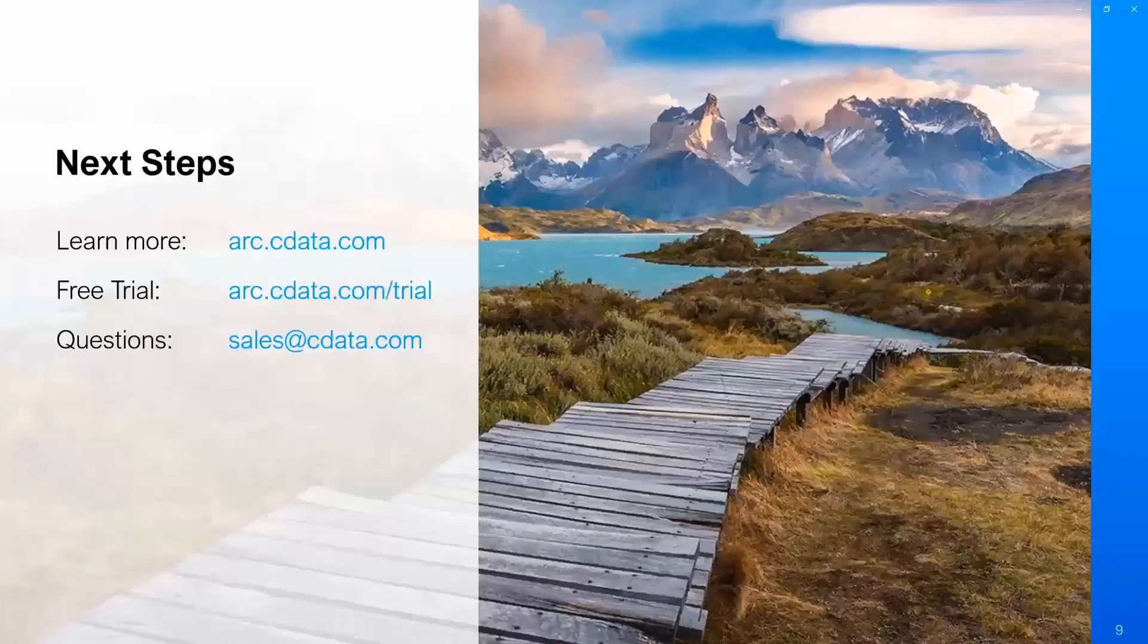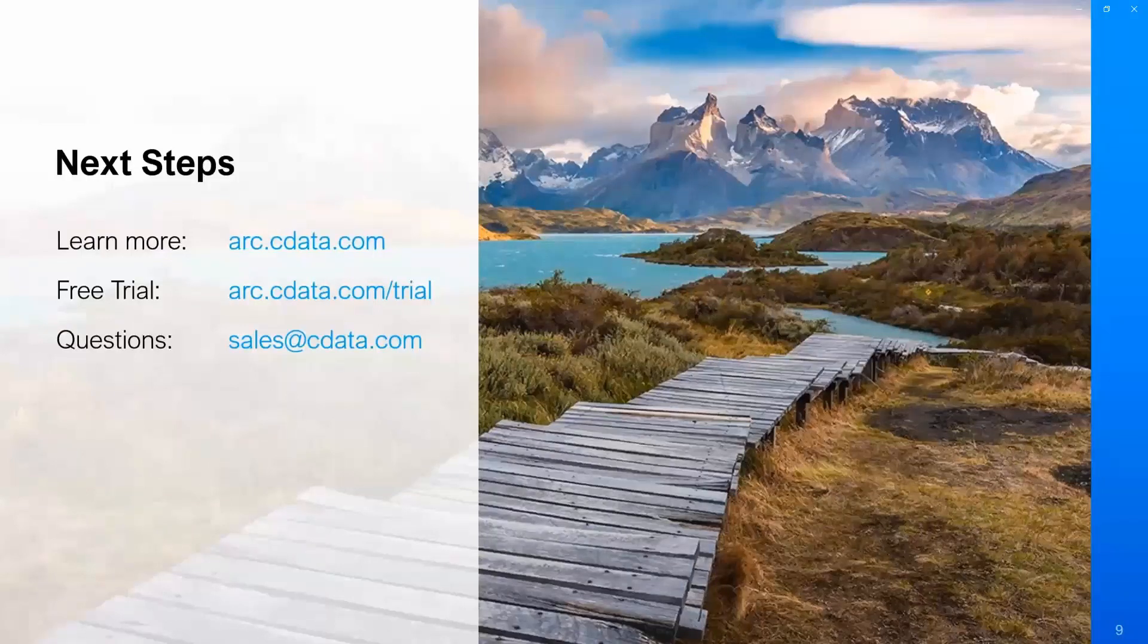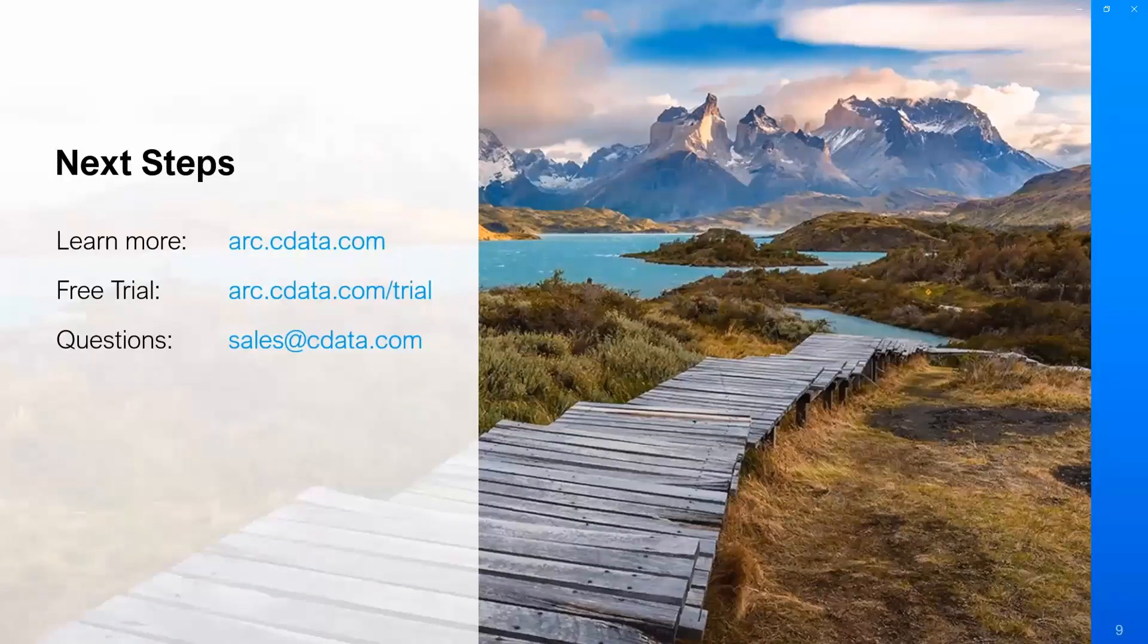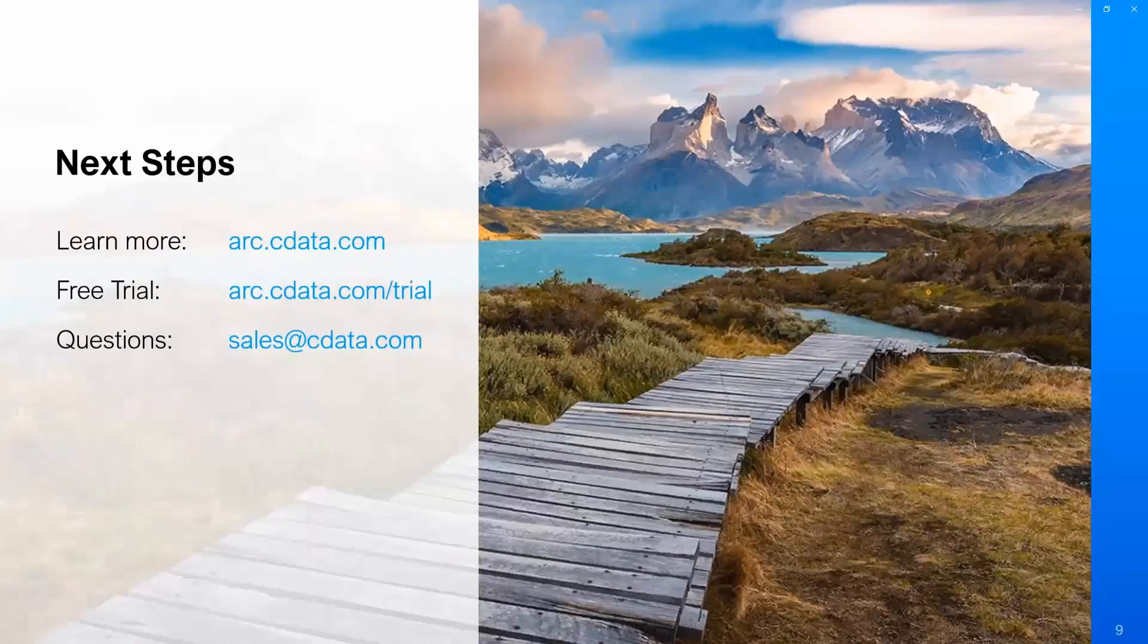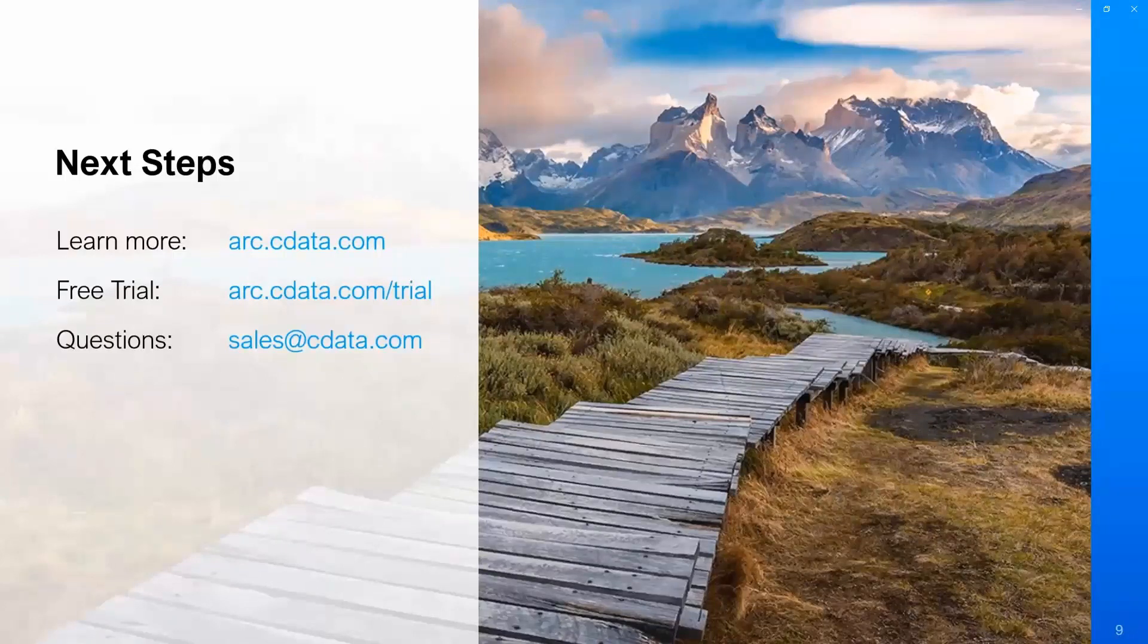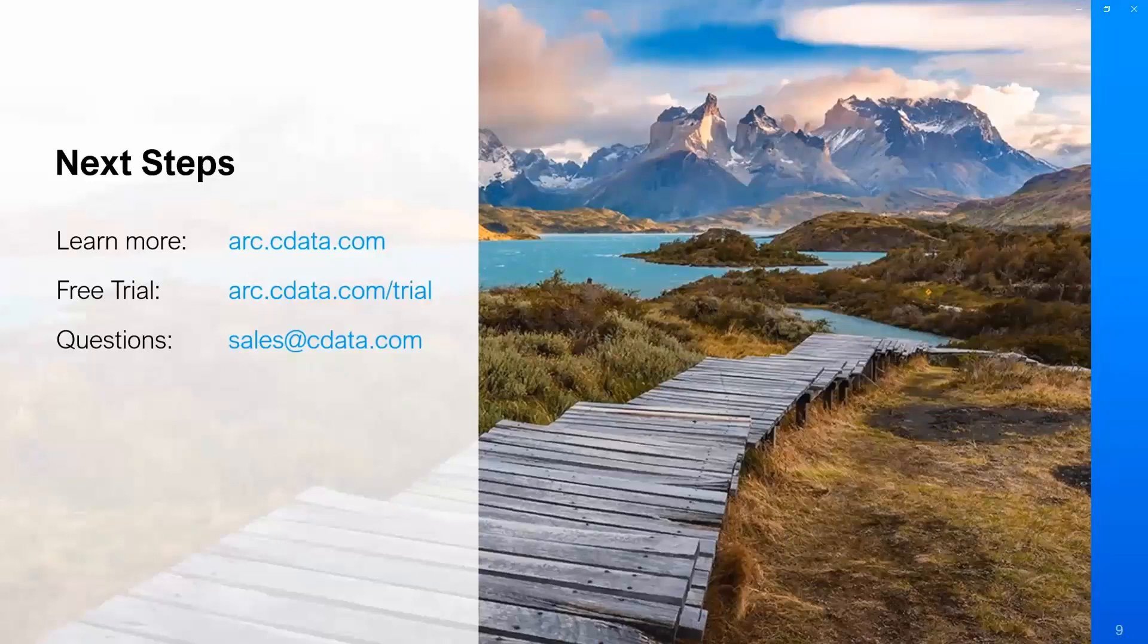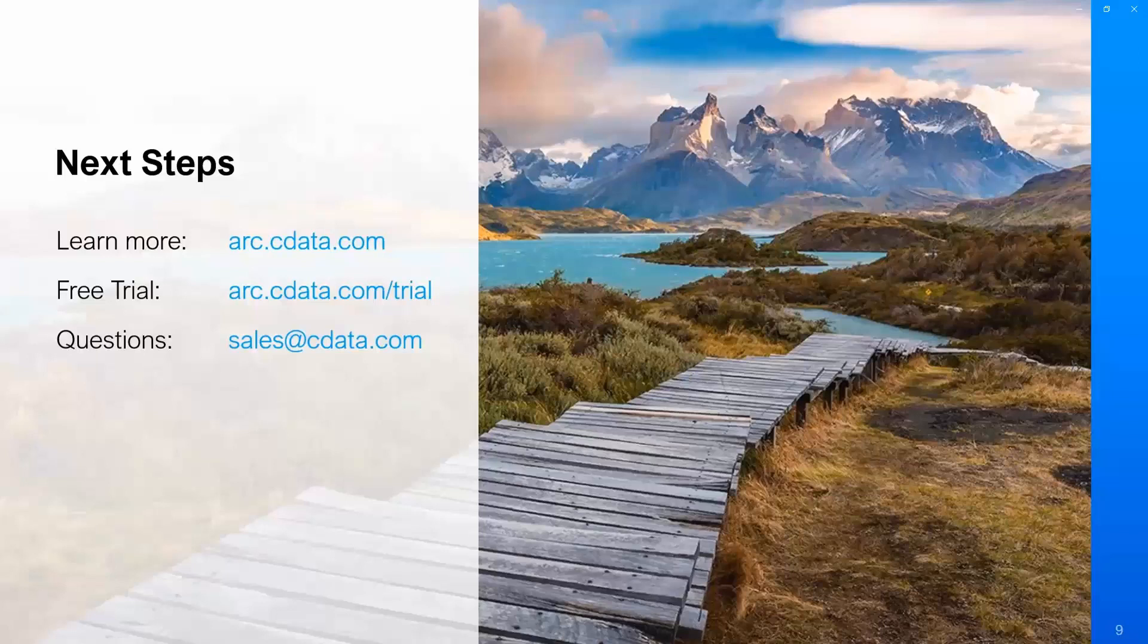If anything here looked interesting to you, if you're not familiar with Arc and you want to check it out more, you can go to arc.cdata.com. We do have a free, fully functional trial. If you're suspicious that somehow I rigged the demo and it's not as simple as I'm saying it is, you can try it out for yourself at arc.cdata.com/trial. Get started with it right away. We don't require that you have a call with us or supply a credit card or anything like that. You can just download it and get started. If you have any questions, my personal email is matts@cdata.com.